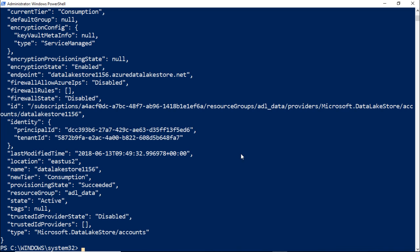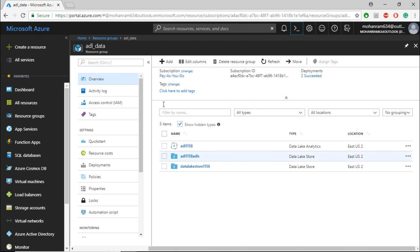To verify, you can go to Azure portal and within your resource group, which is ADL_data, note that the data lake store account is created successfully. Thank you.